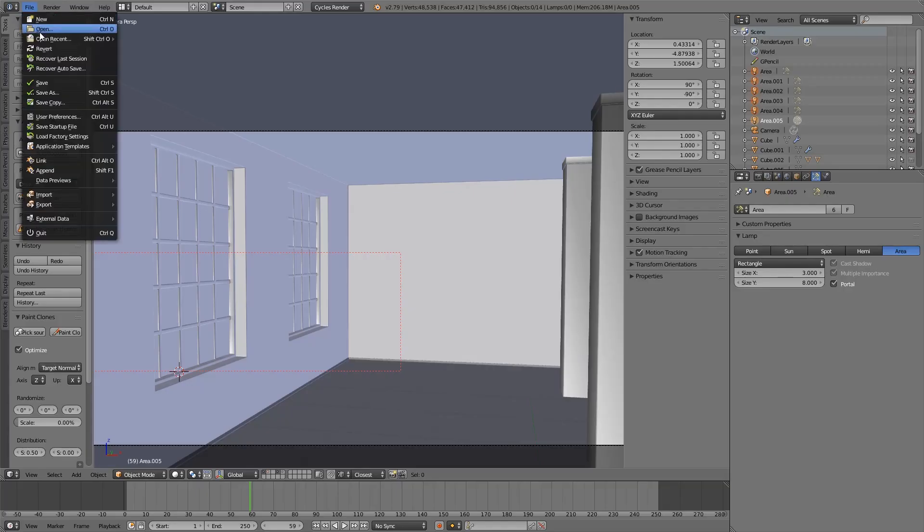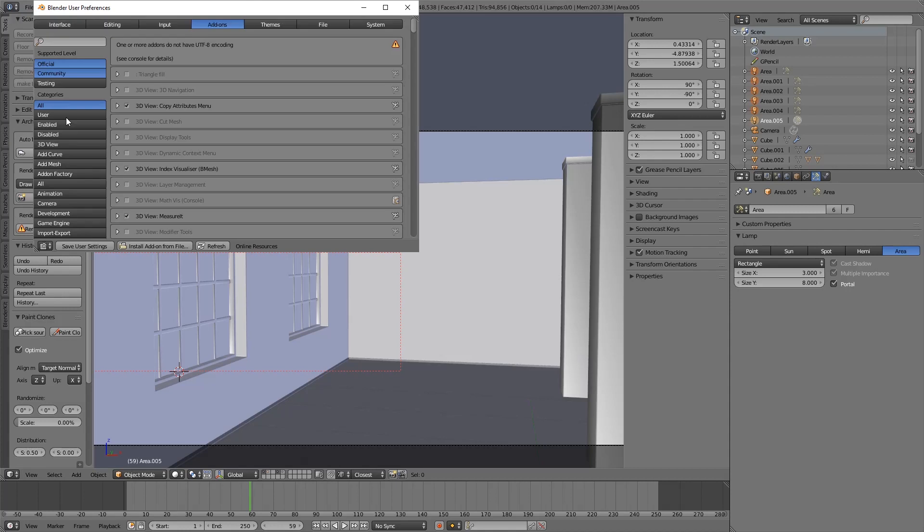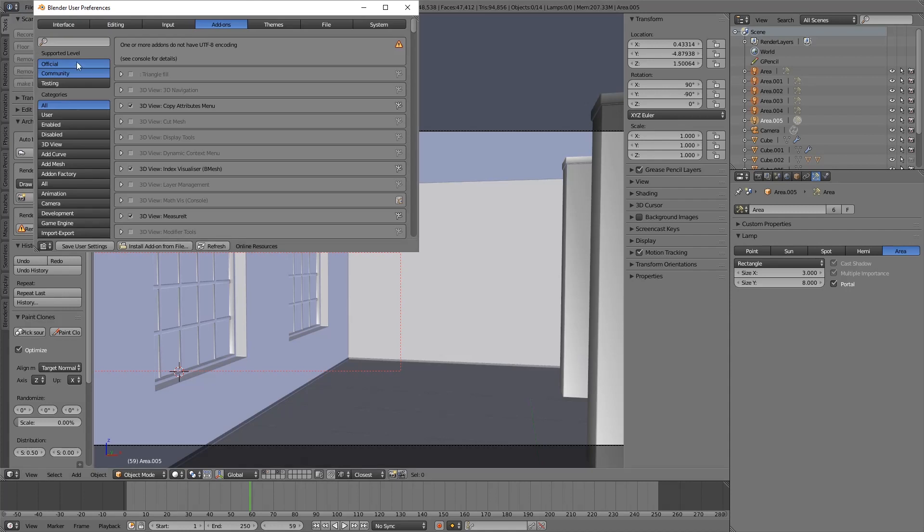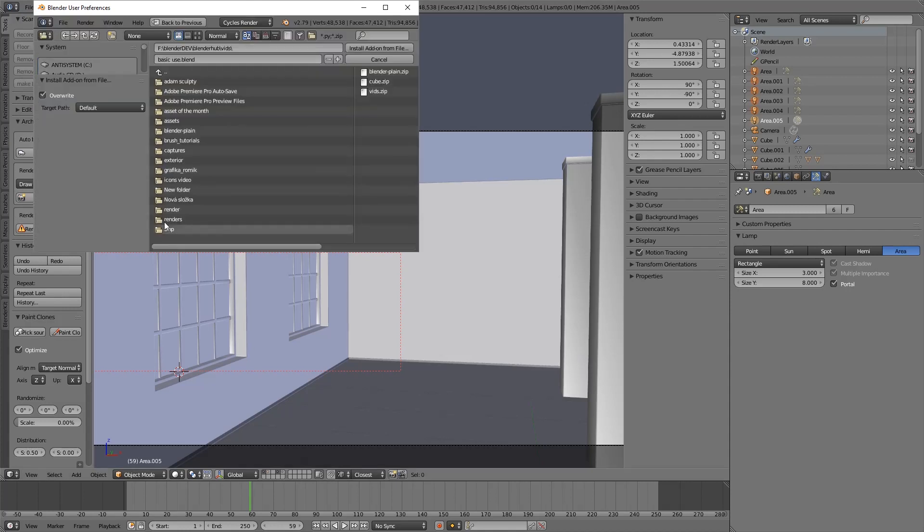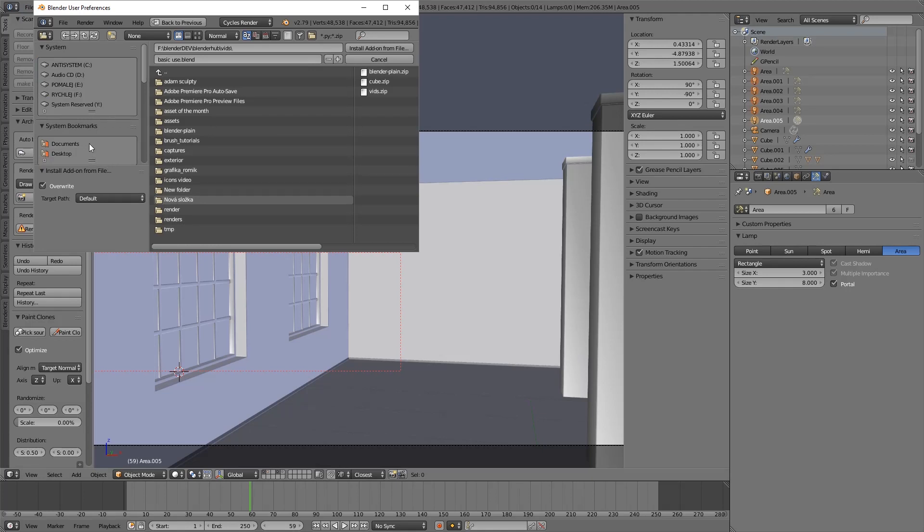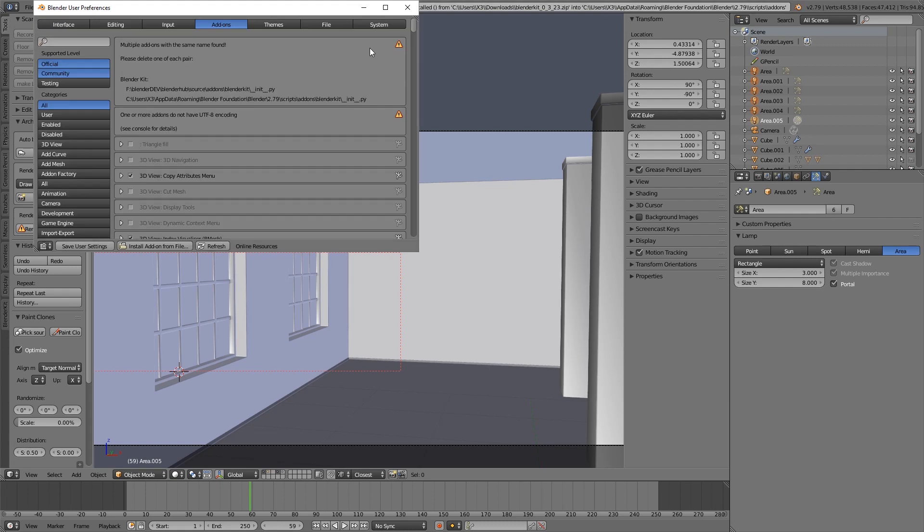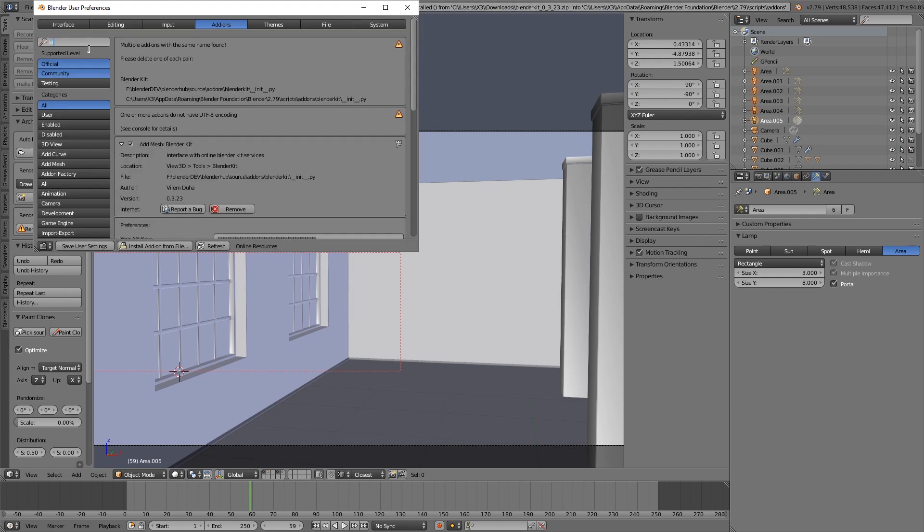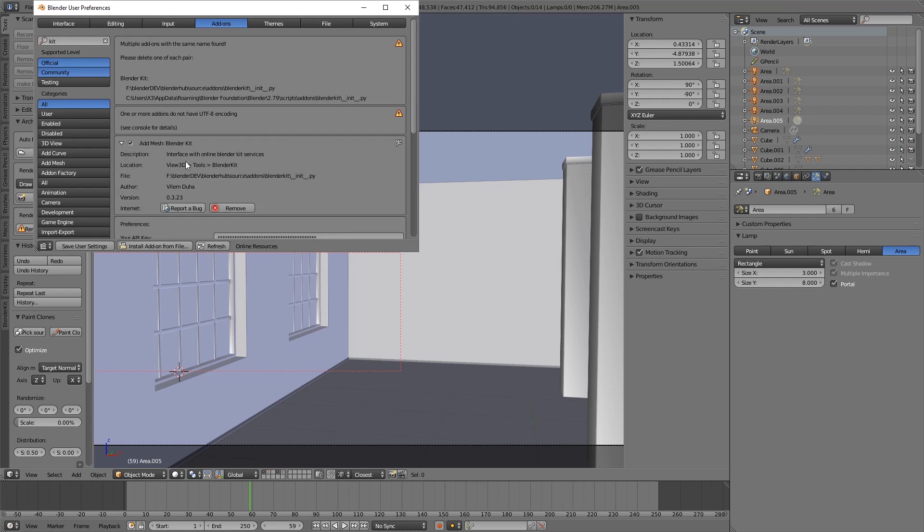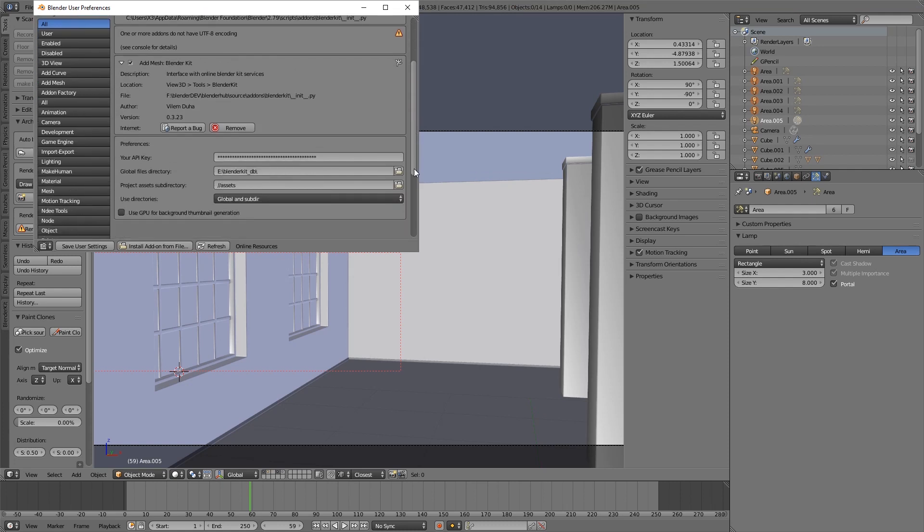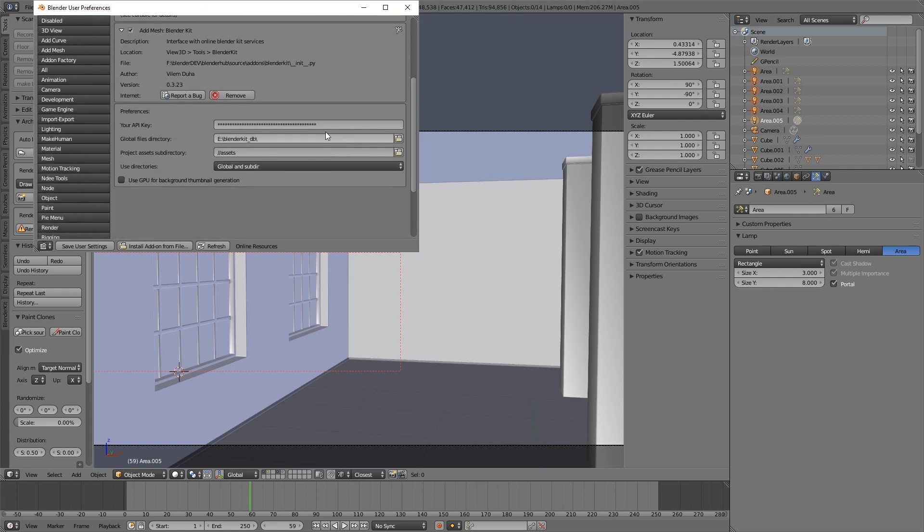To install BlenderKit, go to User Preferences, click Install from file and find the add-on on your hard drive. Then enable BlenderKit and paste your API key.